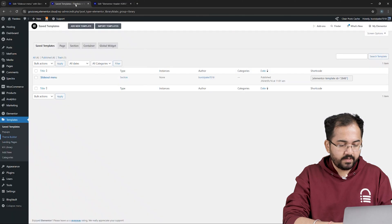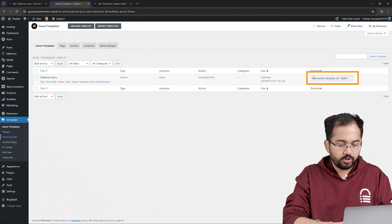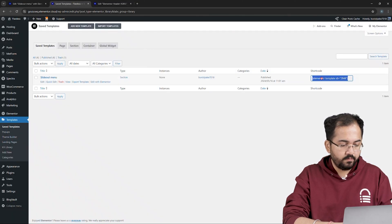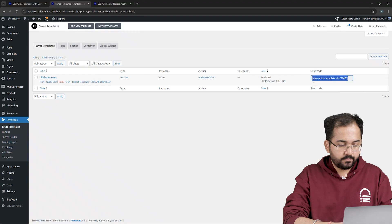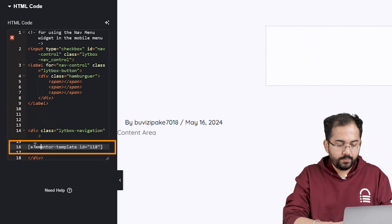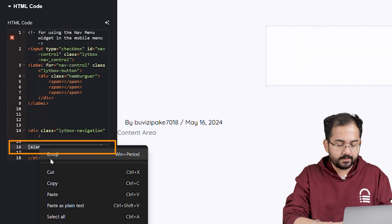Now in the Save Template, I'll go here and copy the shortcode of the menu we created earlier. Then come back and paste it here like this.